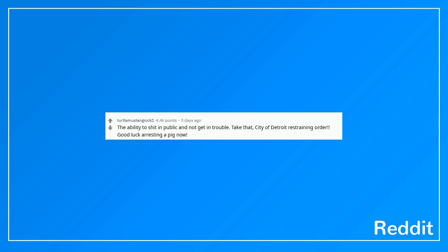The ability to shit in public and not get in trouble. Take that, city of Detroit restraining order. Good luck arresting a pig now.